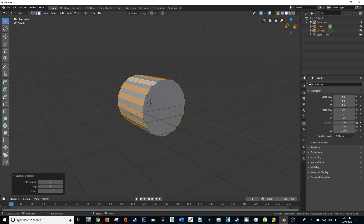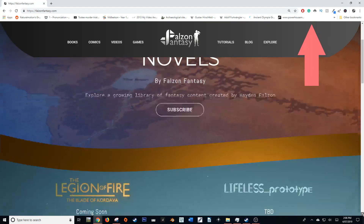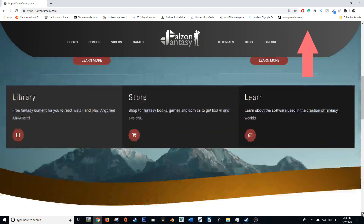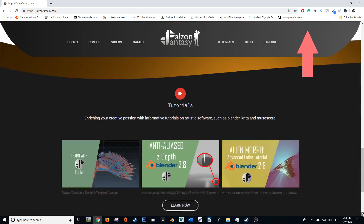I hope that you found this 60 second tutorial helpful. If you did, give it a like and consider subscribing to this channel for more content like this and much much more. If you'd like to check out my website FalsonFantasy.com, it would mean a great deal to me.